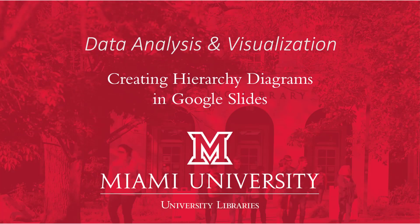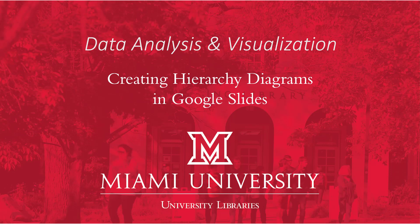Hello, and welcome to this video on creating hierarchy diagrams. As with many data visualizations, there are plenty of software options available to create these in, but today we're going to look and see how to create this in Google Slides.